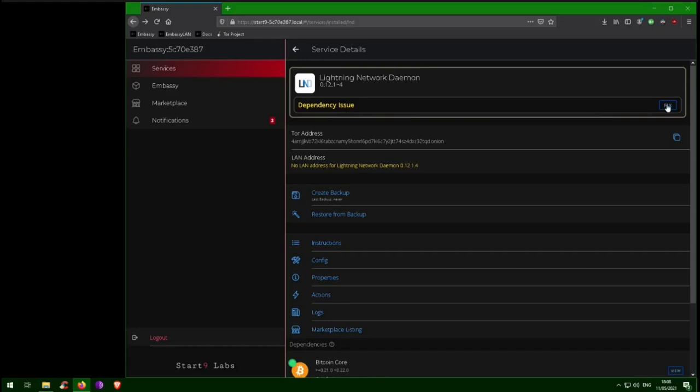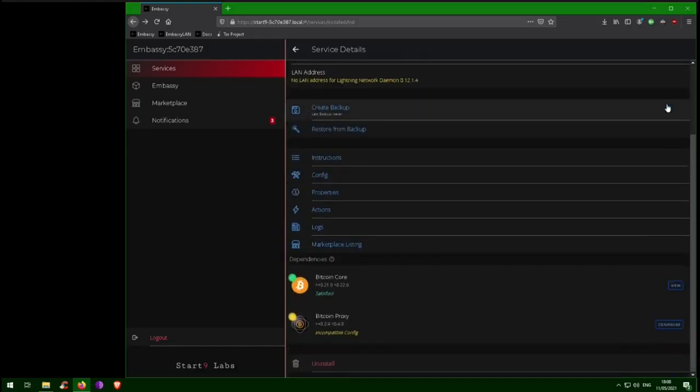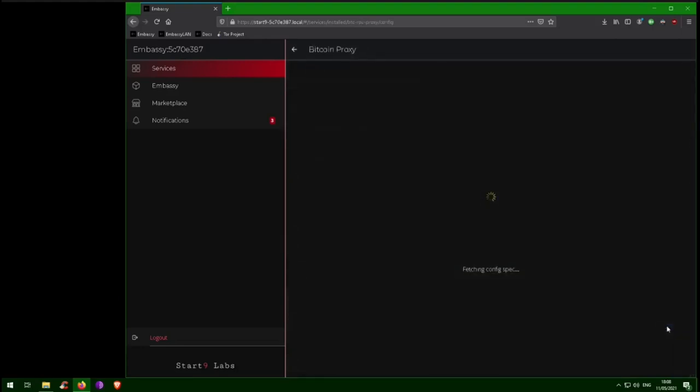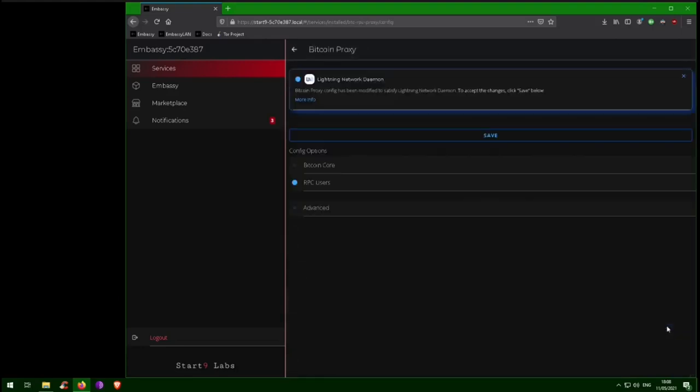Luckily, Embassy OS takes care of this for us. Just click Fix, then Configure. Here you can see the new LND user that was created for us. Now click Save, and we're all done.